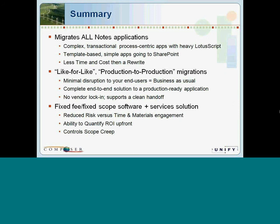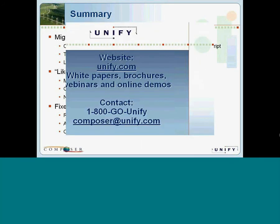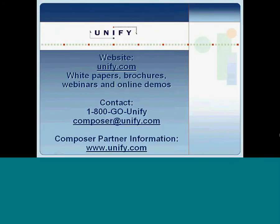Thanks for joining us today. As you see on the screen right now, we have our contact information, and we look forward to hearing from you. Thanks for joining us — have a good day or a good evening depending on where you're calling in from, and we look forward to working with you on your migration projects.